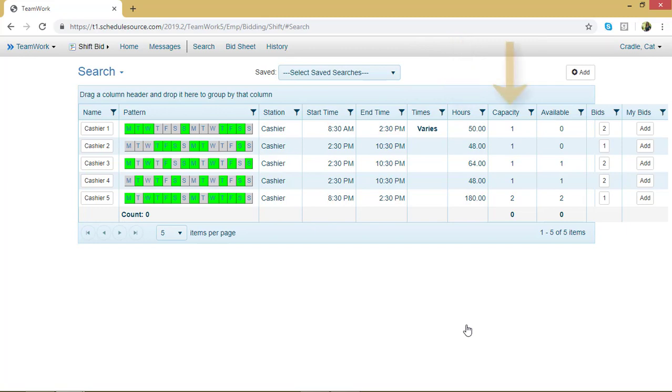The capacity, which means how many people can work the shift bid line. Sometimes more than one person can bid in a line and they can both get it. You can see what's available.